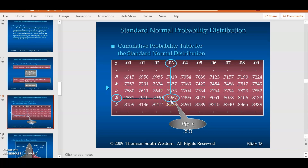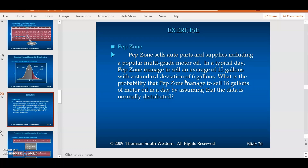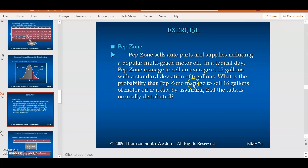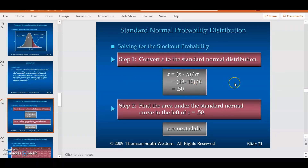Now we have the same Pepzone scenario, but the number of gallons has changed from 20 to 18 gallons. The question asks: what is the probability that Pepzone managed to sell 18 gallons of motor oil in a day, assuming the data is normally distributed? As before, the first step is to convert the normal distribution into the standard normal distribution using the same formula.